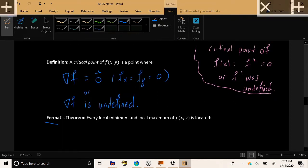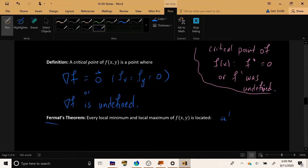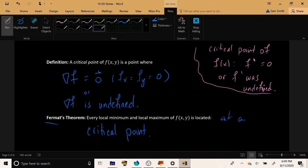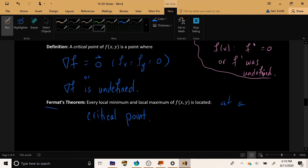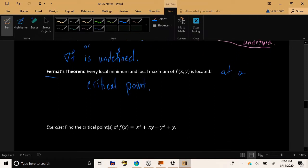Now we encounter Fermat's theorem, which says that every local minimum and local maximum of a function of two variables is located at a critical point. So if you're trying to solve an optimization problem — making a function's value as large or as small as possible — we generally start by finding the gradient vector, setting it equal to zero, and locating any critical points, because those critical points are excellent candidates for local mins and local maxes.